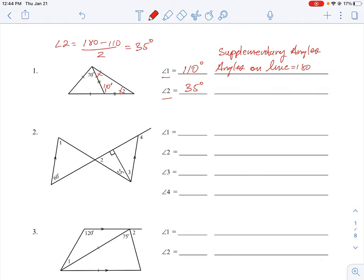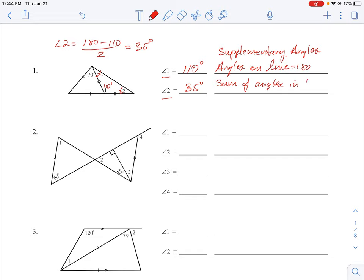So 35 degrees is the answer for angle two. The reasoning behind that is the sum of angles in a triangle equals 180 degrees. That's the appropriate reasoning for deducing 35 degrees for angle two. Those are the key steps to think about as you go through these questions.